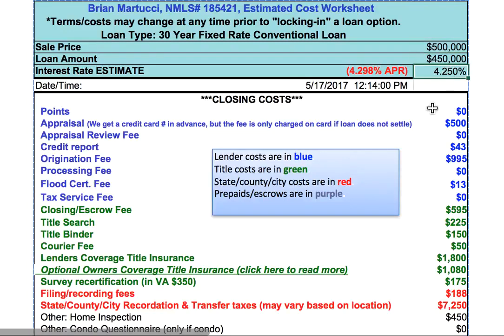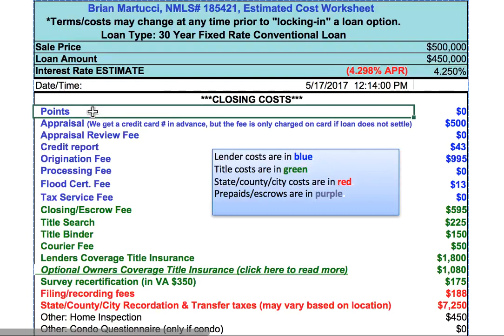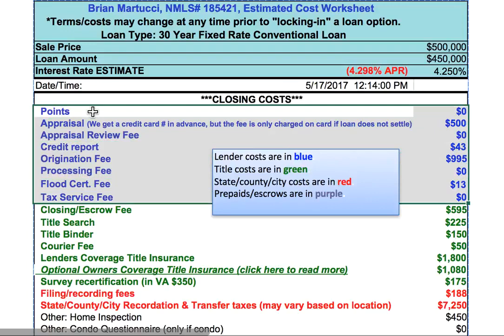I'm going to use an arbitrary interest rate estimate of 4.25% — that is simply illustrative. Then it shows you the APR, the annual percentage rate. This is not the rate that you will pay. You would pay, in this illustration, 4.25%. APR is supposed to be a shortcut measure to show you what the lender's terms are reflective of their closing costs.